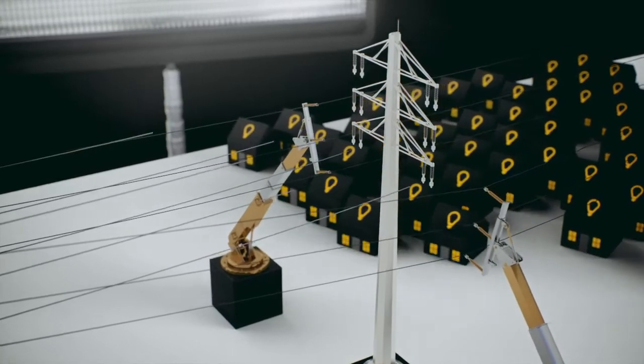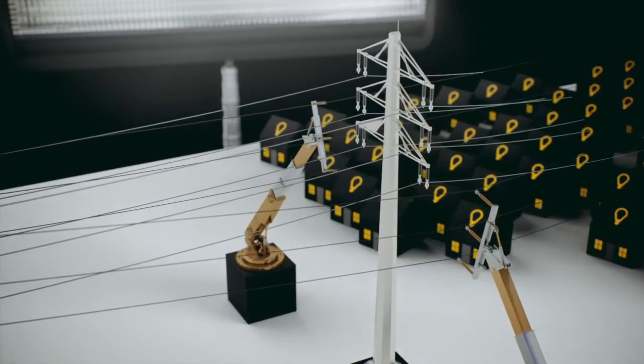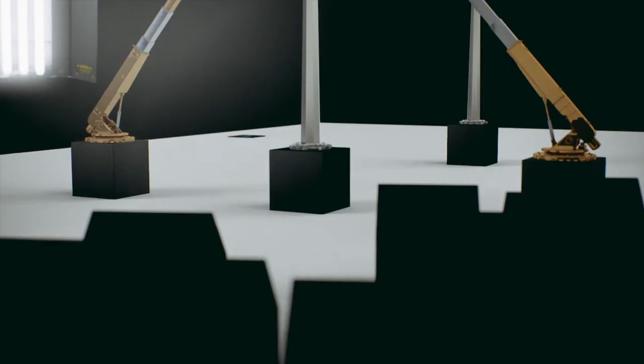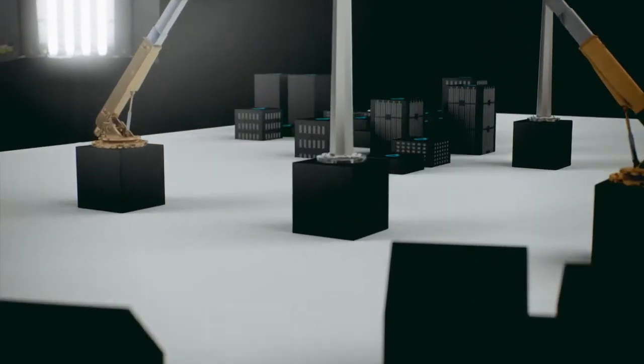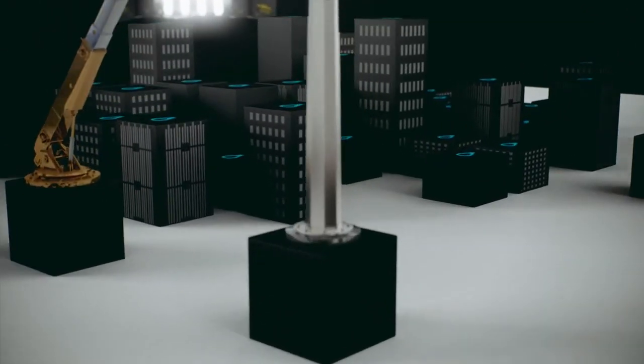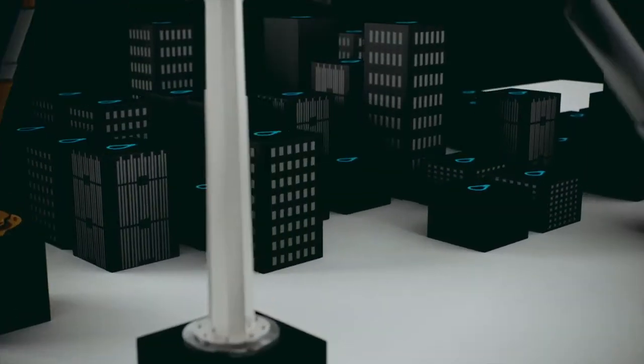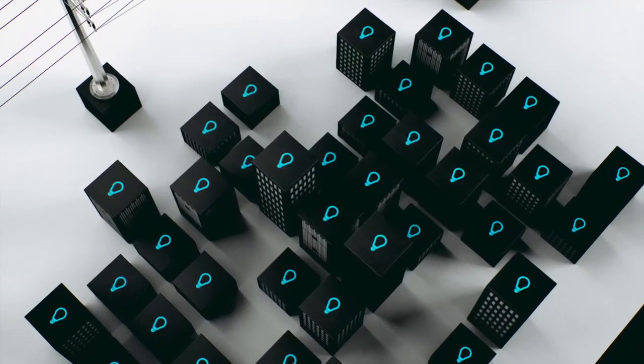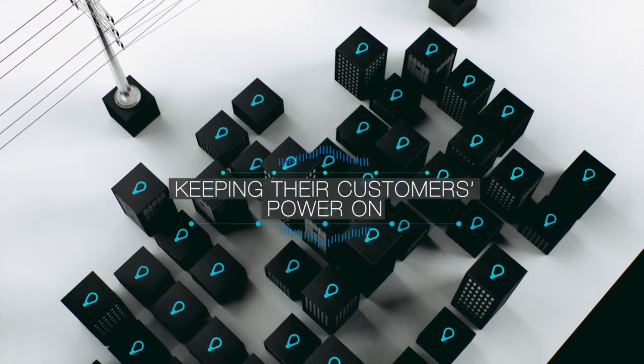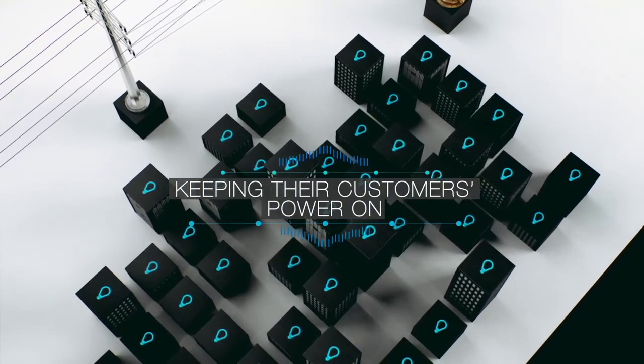The project stands as the longest transmission line ever rebuilt in an energized state. The utility needed a solution that would strengthen its power delivery into the future while keeping their customers' power on.